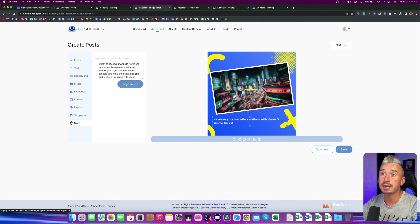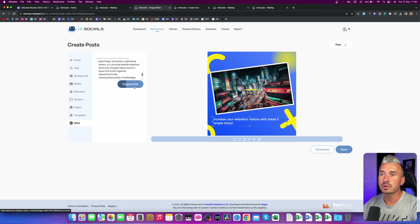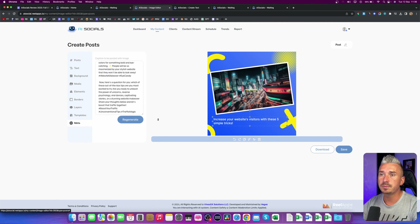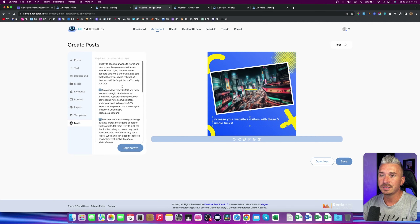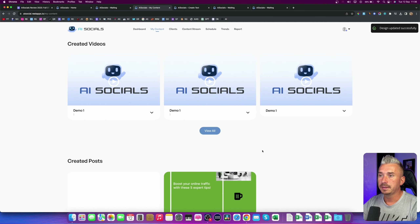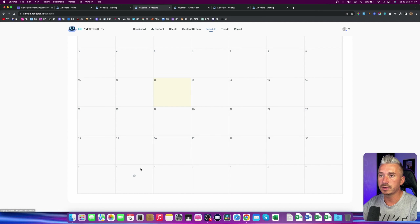We also have the meta, which is the text — the post that is about to go on social media. If you're not satisfied, you can also regenerate it. And as you can see, this is pretty cool. We also have these hashtags, which is pretty cool. So I will click Save for this one, and we have this post. From here you can basically edit it and download it if you want to, and you can also schedule it.